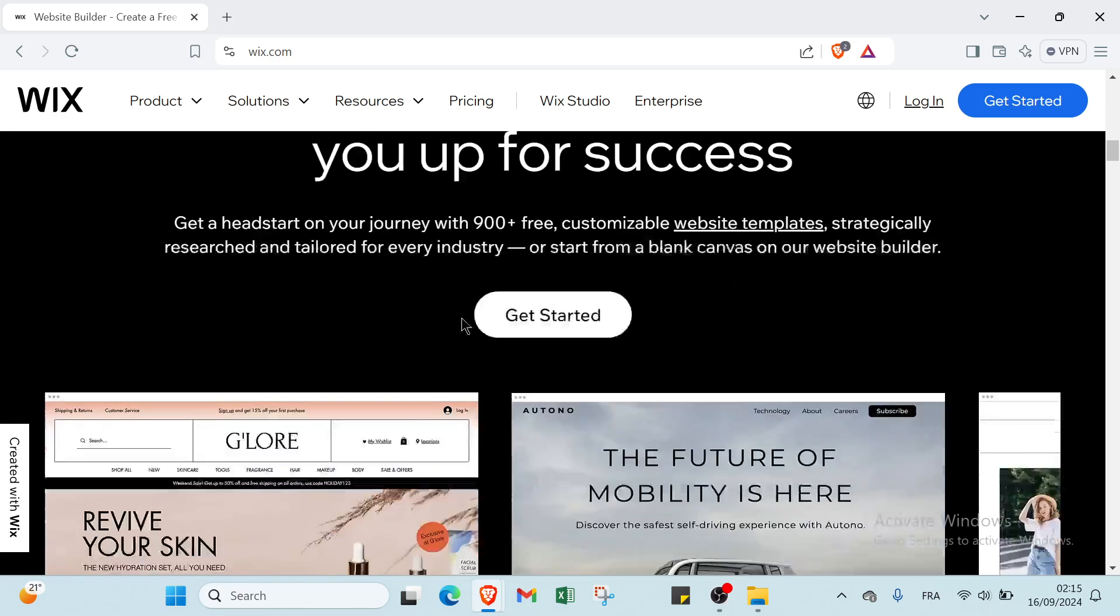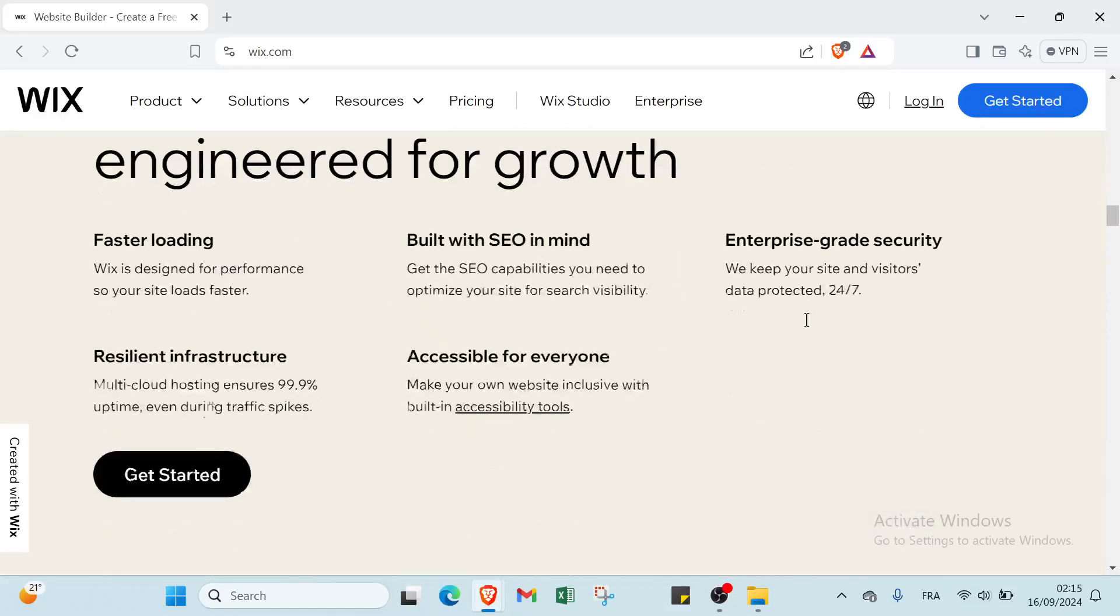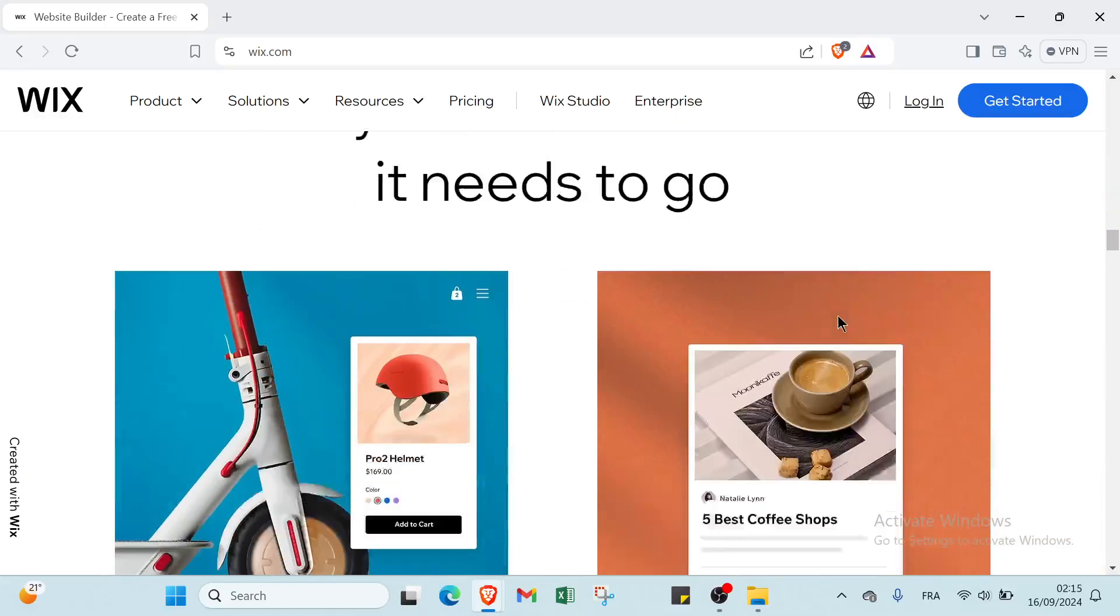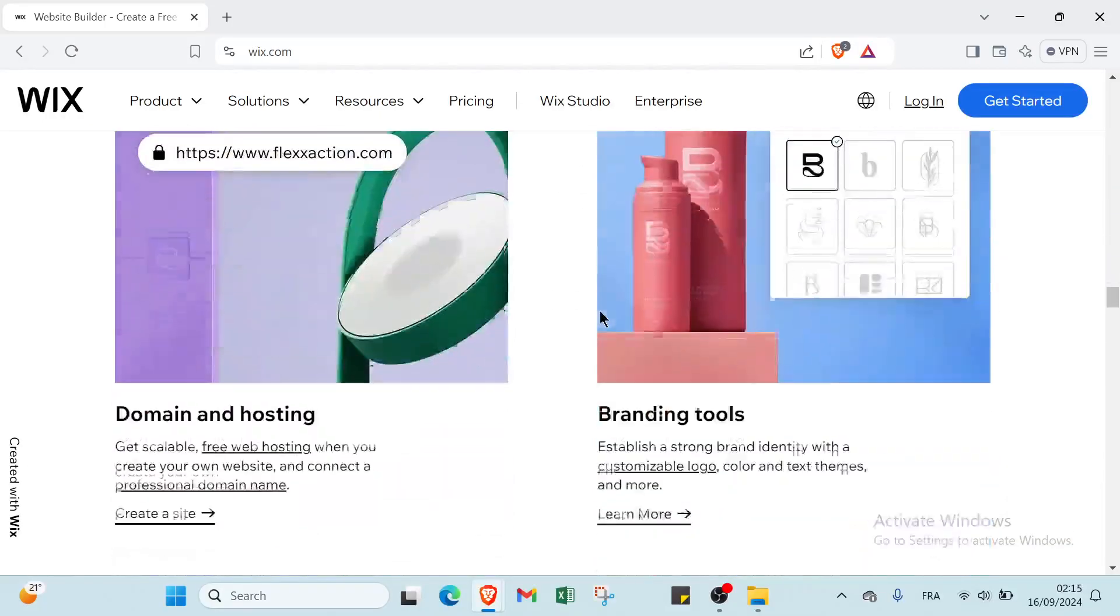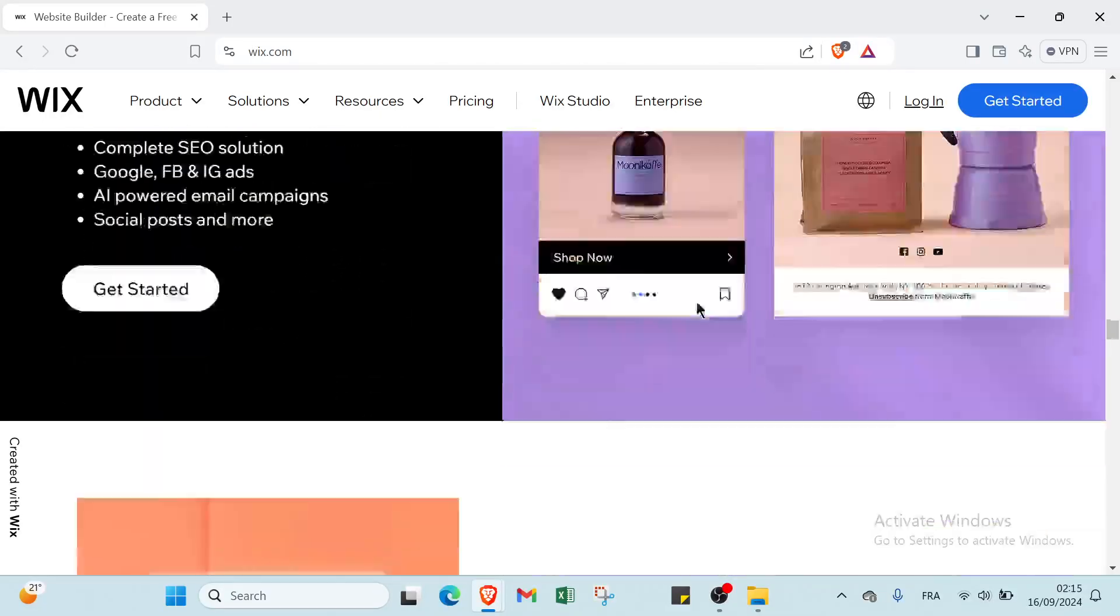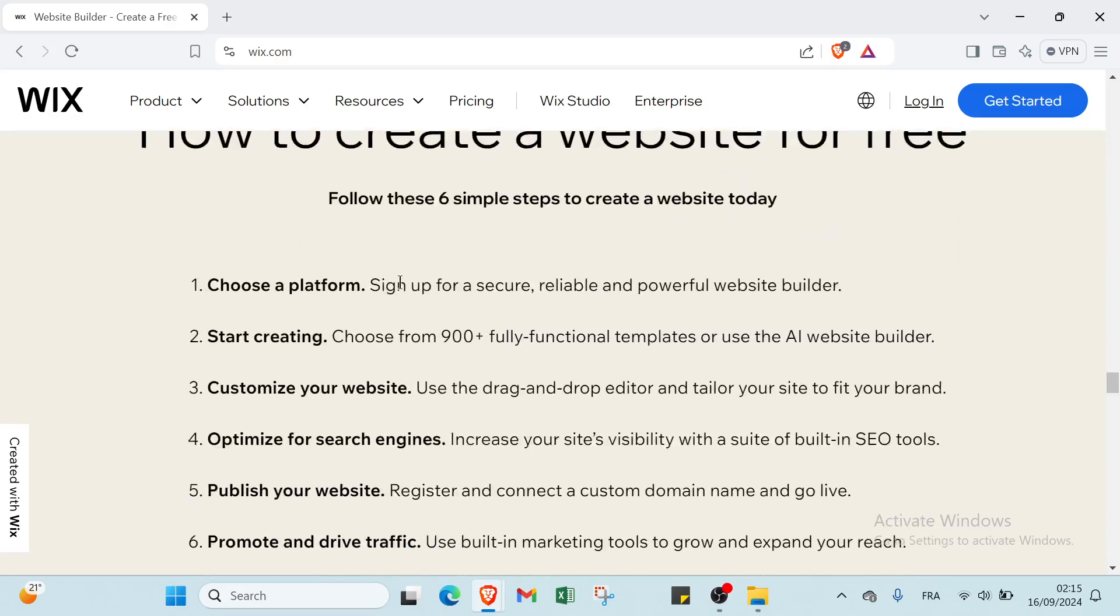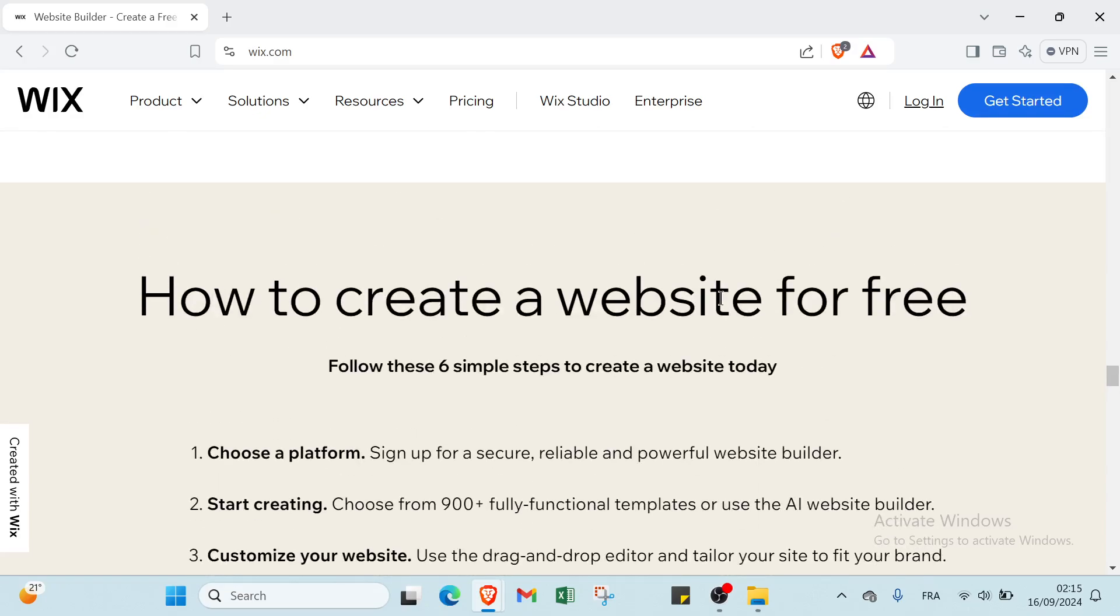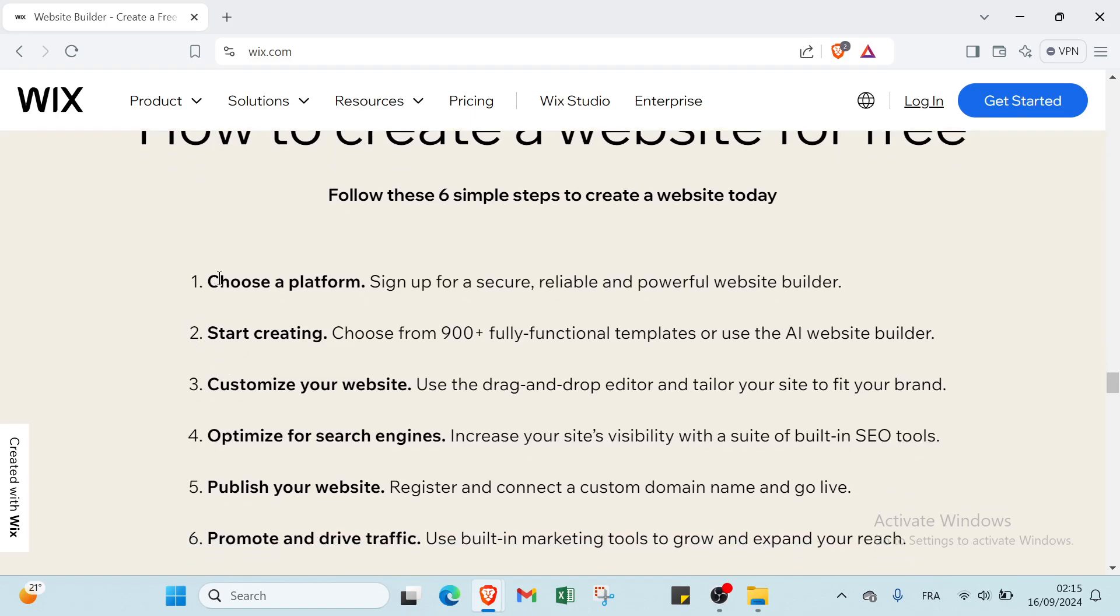Let's scroll down to know more information about Wix and how it works. We have here how to create a website for free - follow these six simple steps to create a website today.